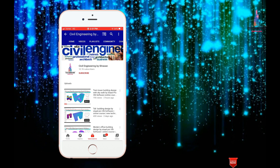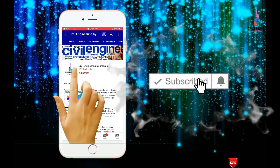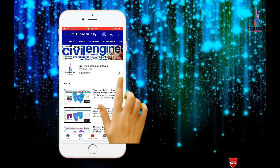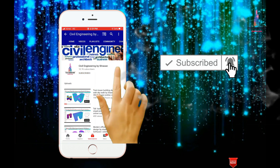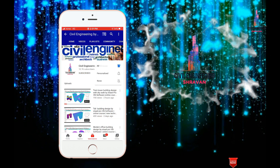Hello friends, this is Sravan. This is my YouTube channel, Sibyl Engineering by Sravan. To subscribe to my channel, click on the subscribe button and click on the bell icon for more interesting updates.